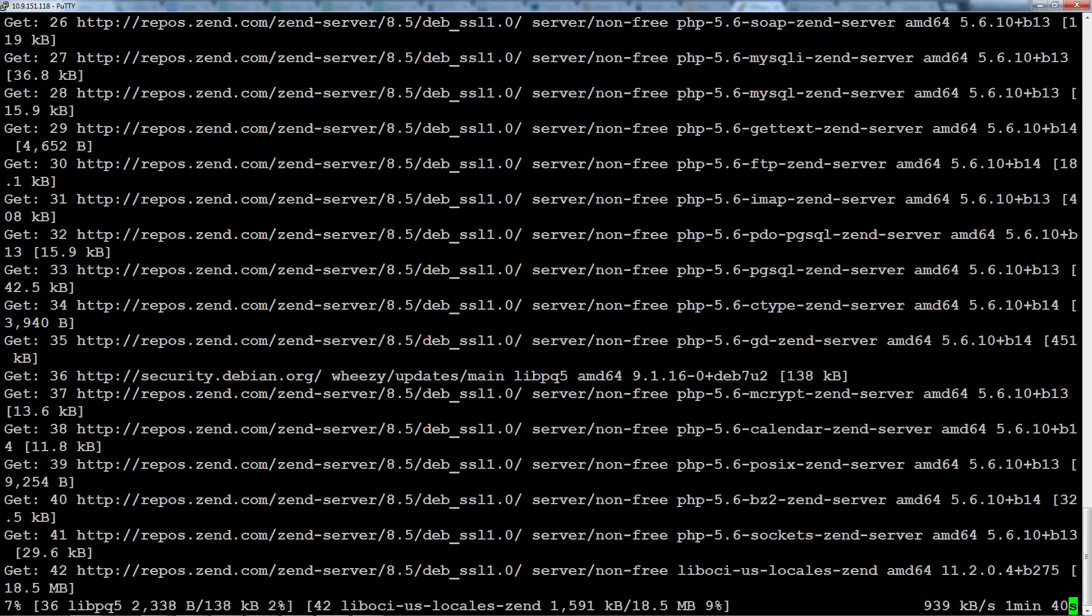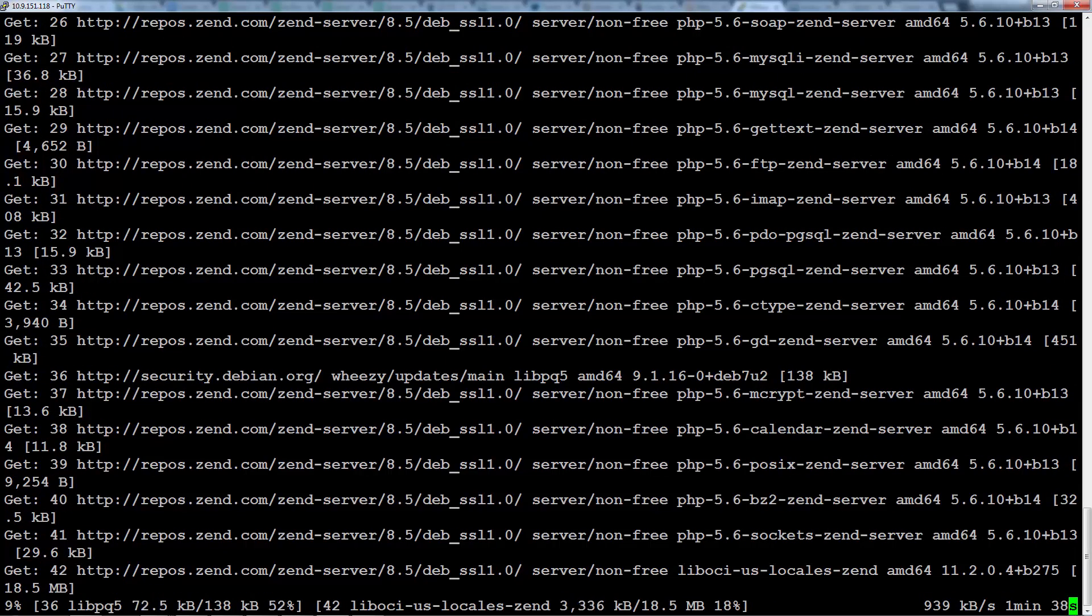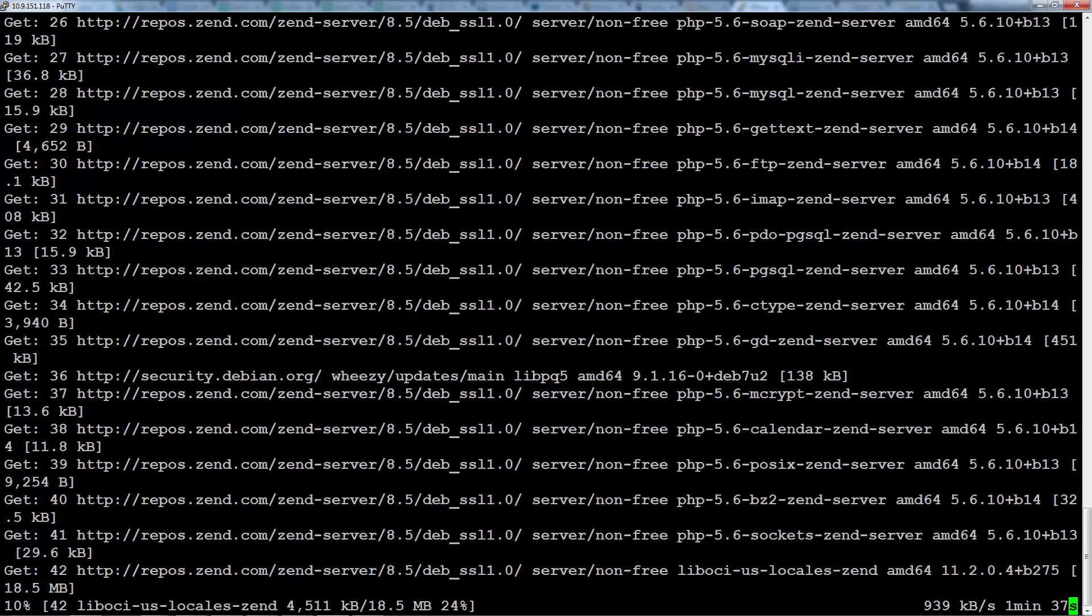The installation process might take a few minutes. This mainly depends on your specific machine.